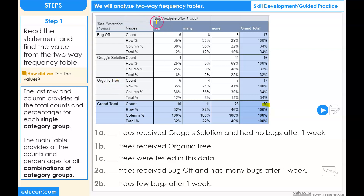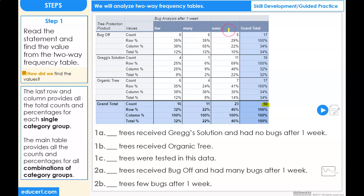The other category is a bug analysis after one week. The tree had a few bugs, many bugs, or no bugs on the tree. Step number one.